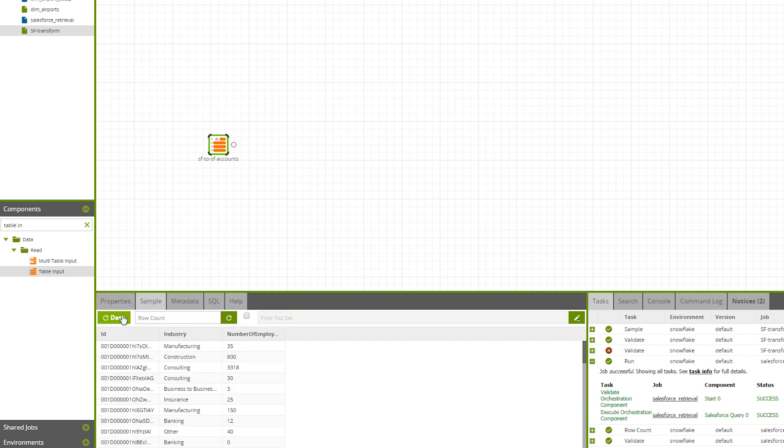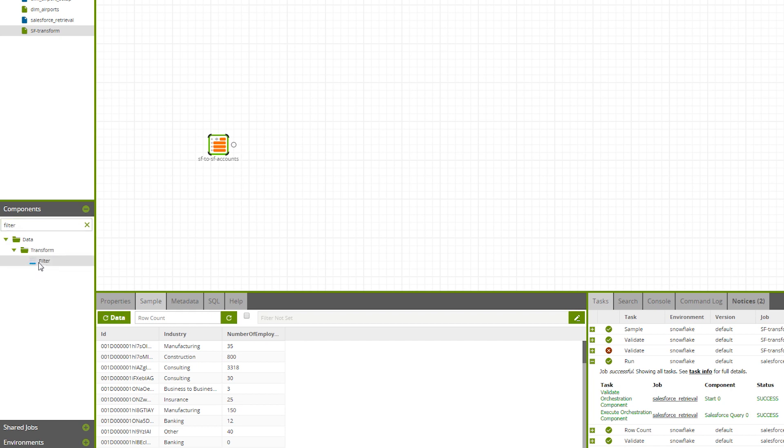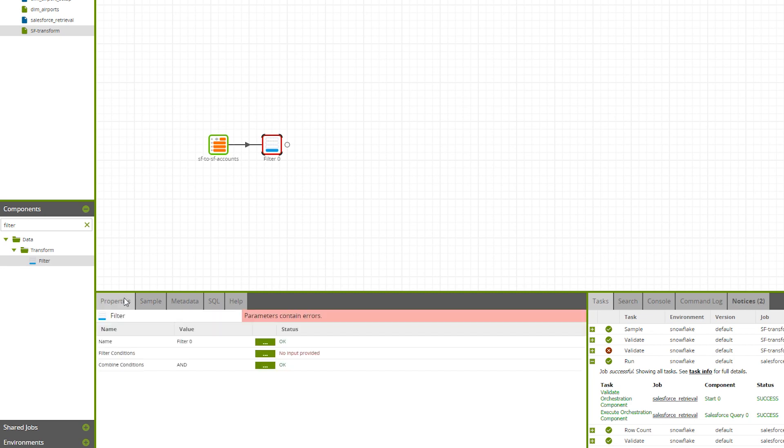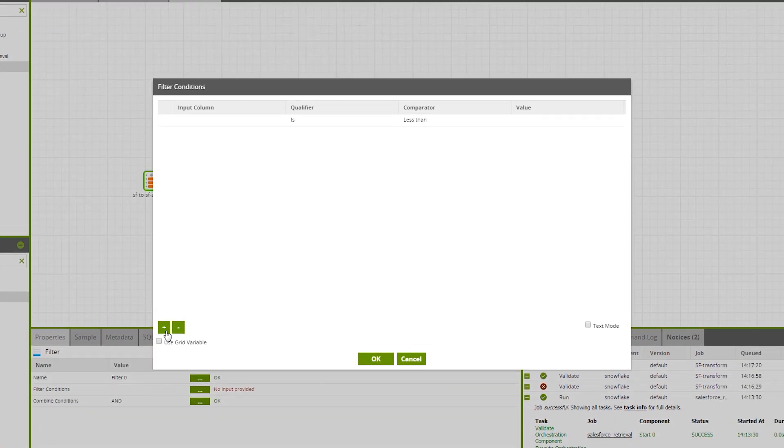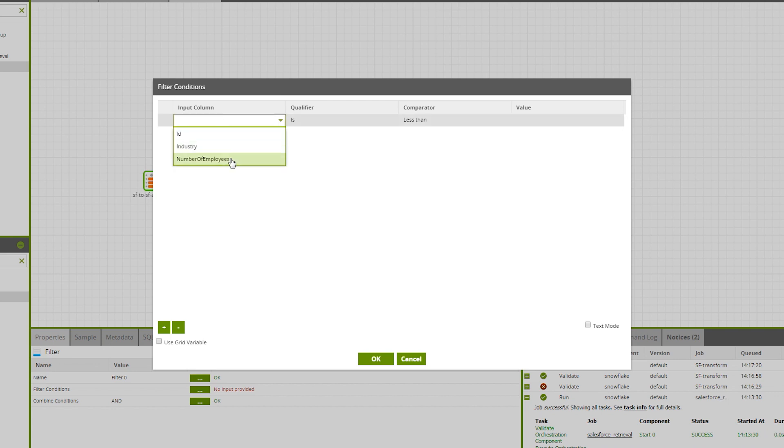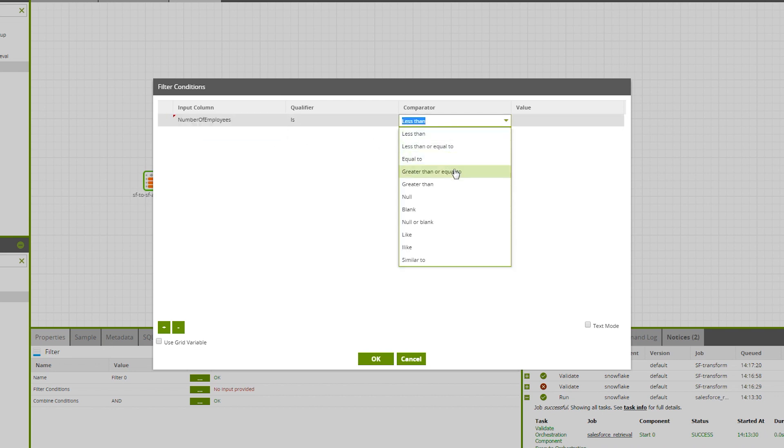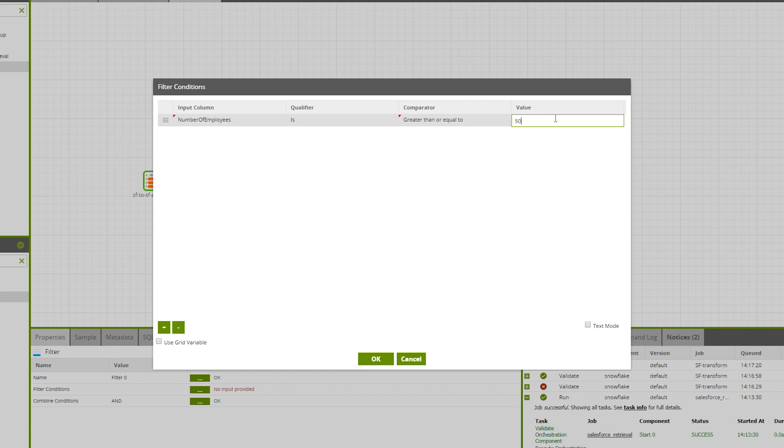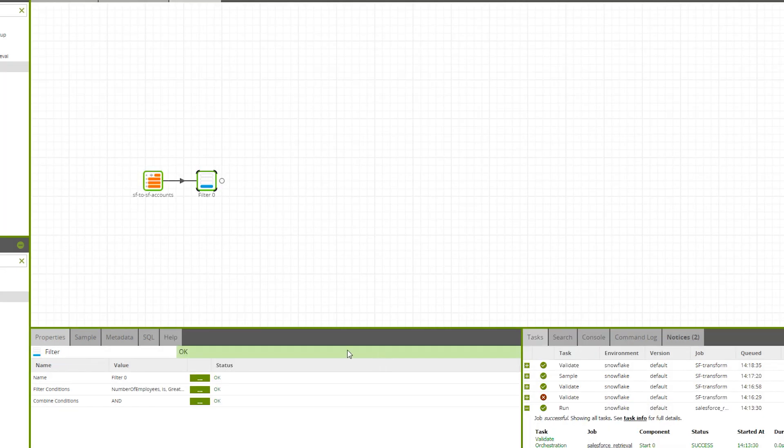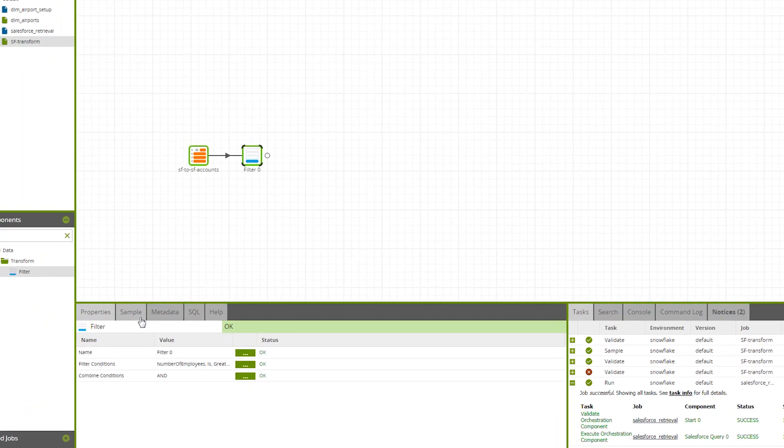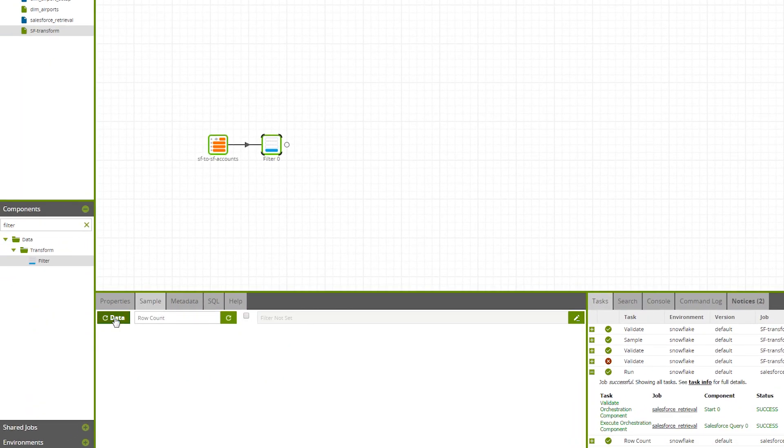Now that we have a table to play around with, we're going to use a filter component to filter down the accounts list so that we have companies with more than 500 employees. Let's now add the filter condition. We want the input column to be the number of employees and we want it to be greater than or equal to 500. Let's now sample this data.